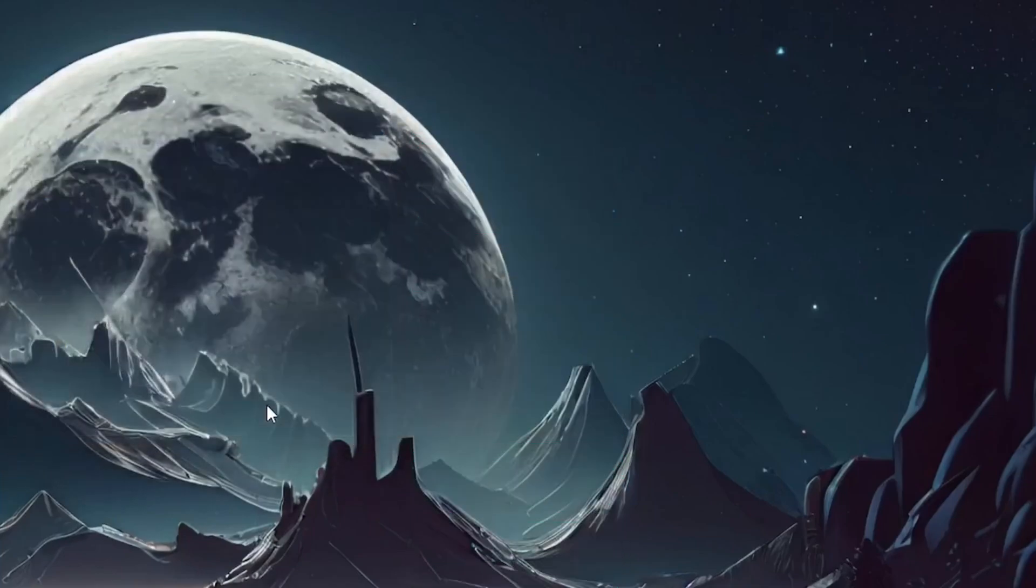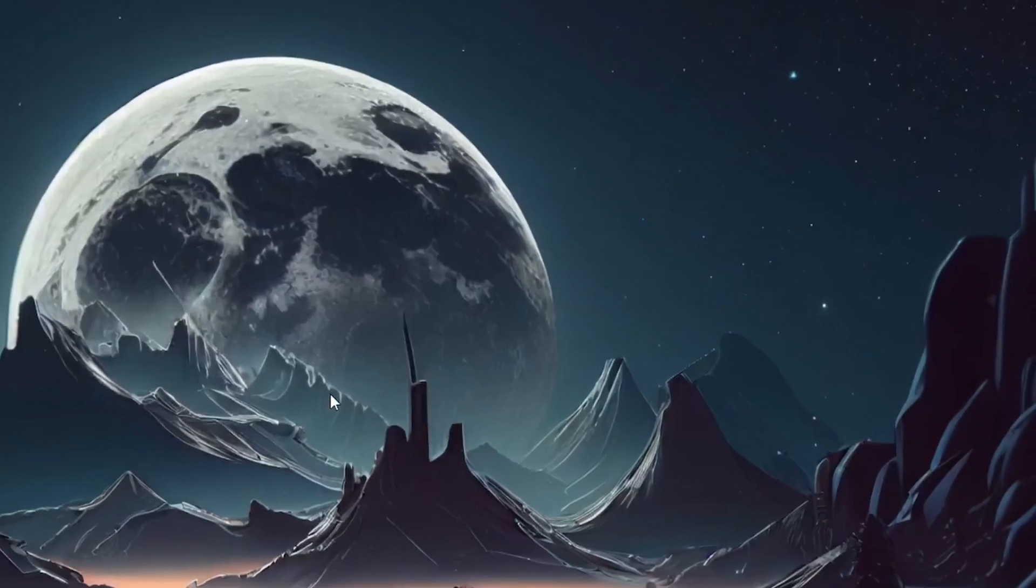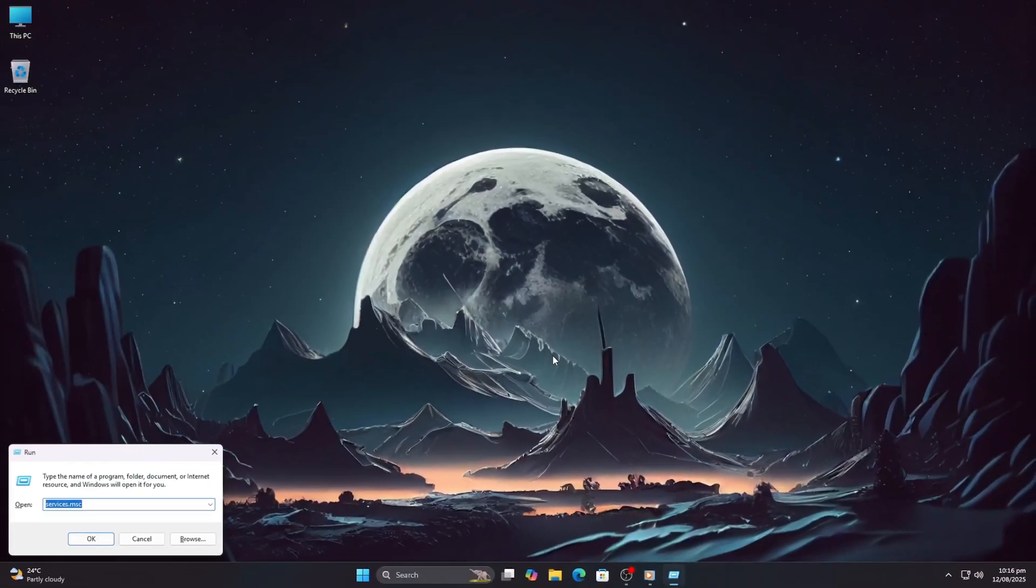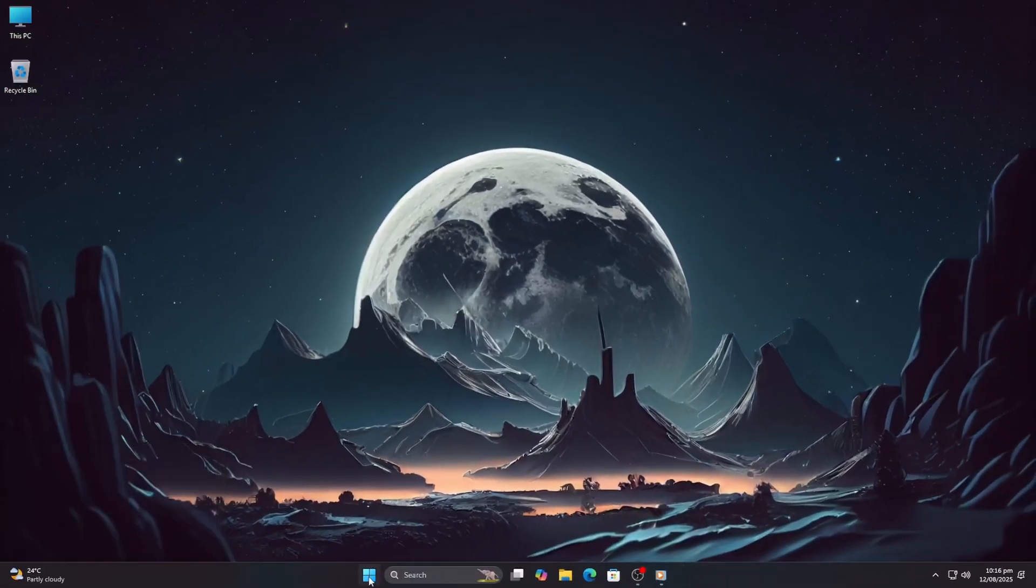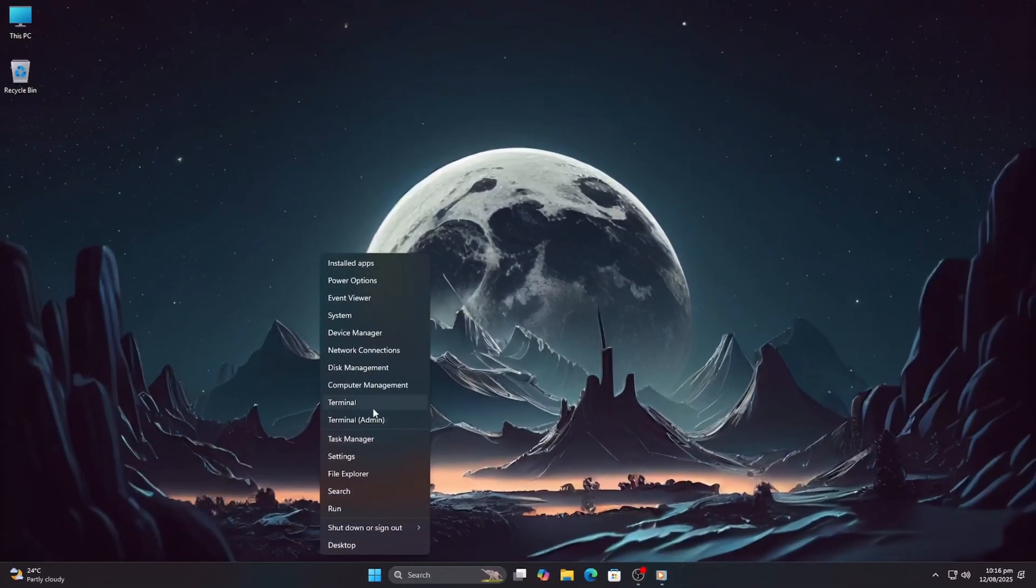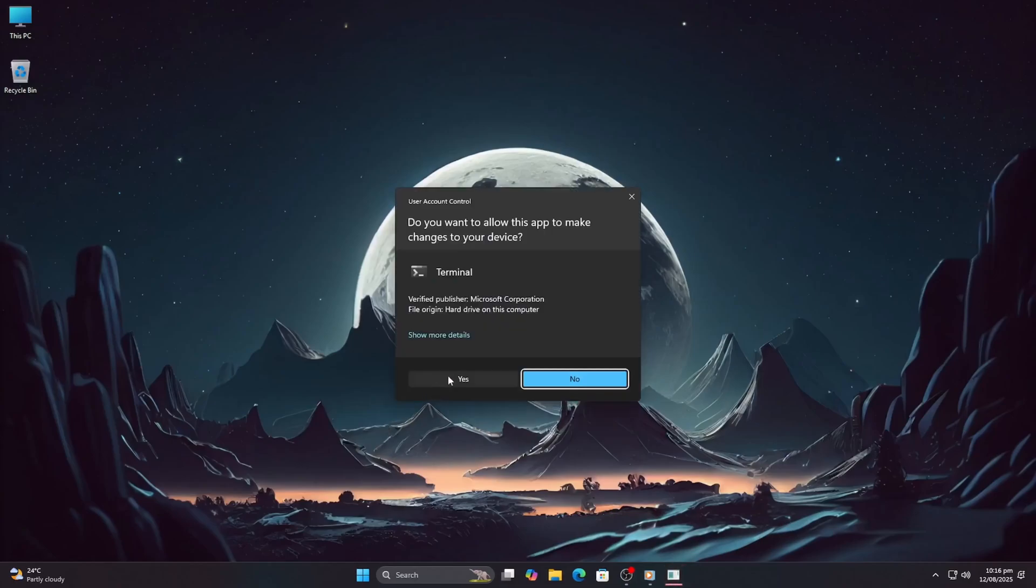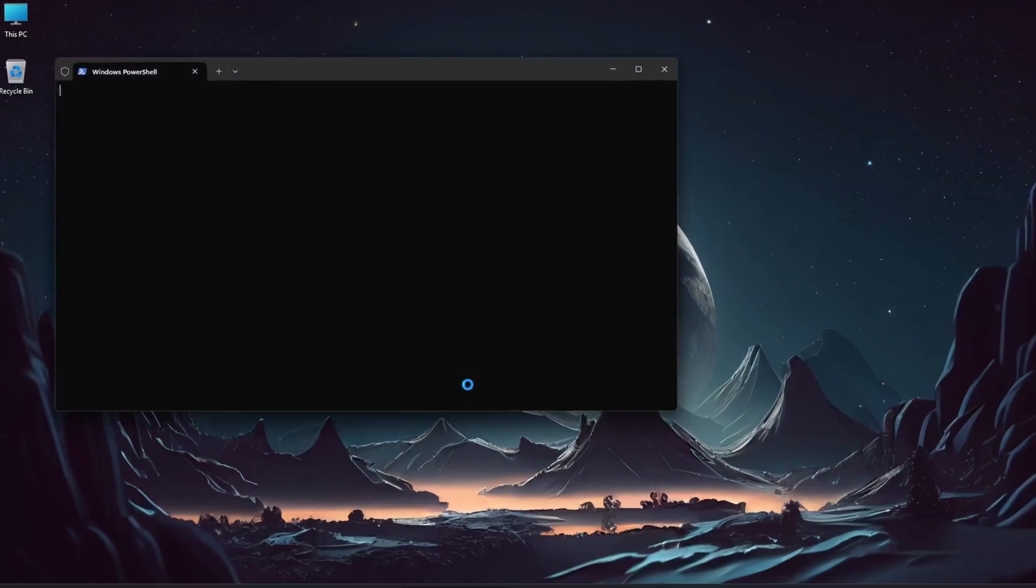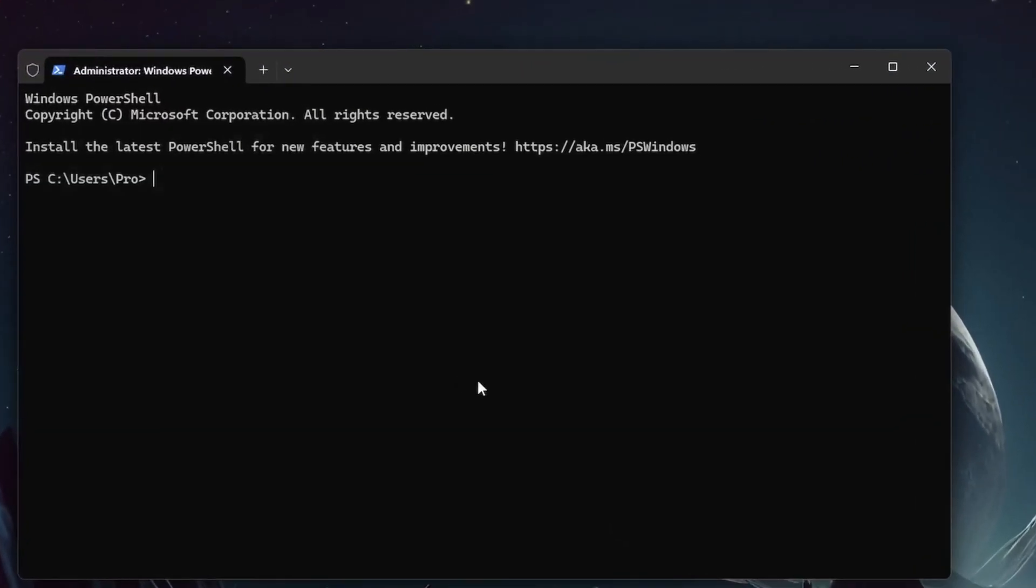Before you restart, also run this command to make sure Hyper-V is fully disabled. Right-click the Start menu and choose Terminal Admin or Command Prompt Admin. Type: bcdedit /set hypervisorlaunchtype off. Press enter.